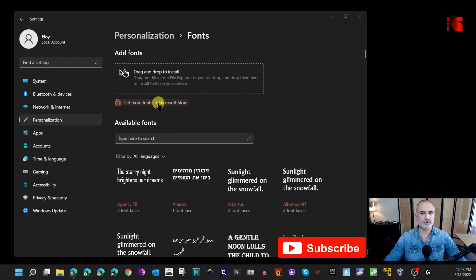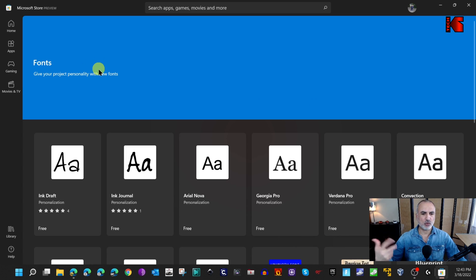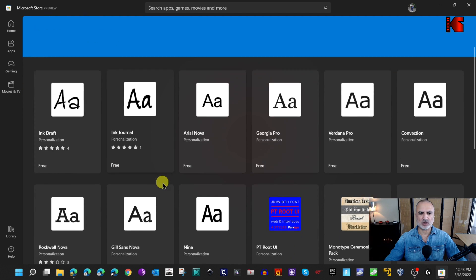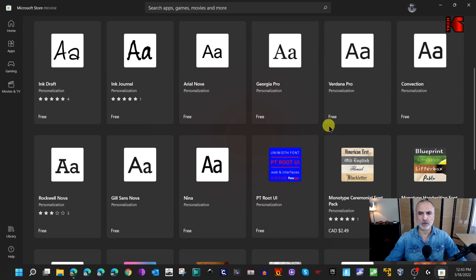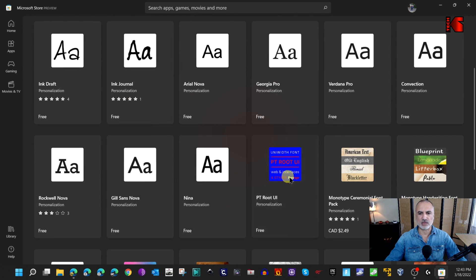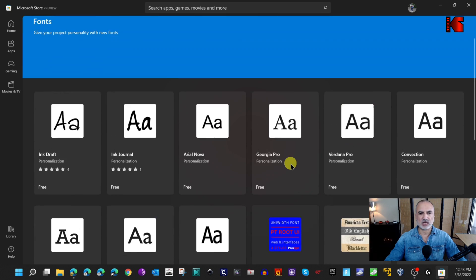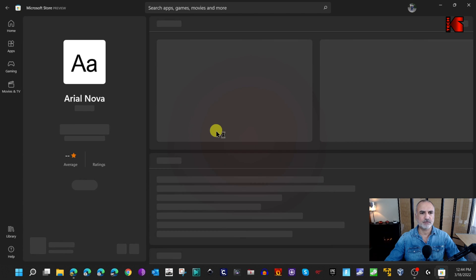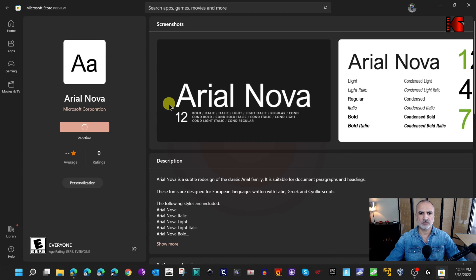Click on that shortcut and the Microsoft Store opens with a fonts search. Next to each font you can see whether it is free or not. The options are somewhat limited, but there are some free choices. For instance, let's install Aerial Nova — click on it and then click Get. The download starts and the font is installed automatically with no further action needed.